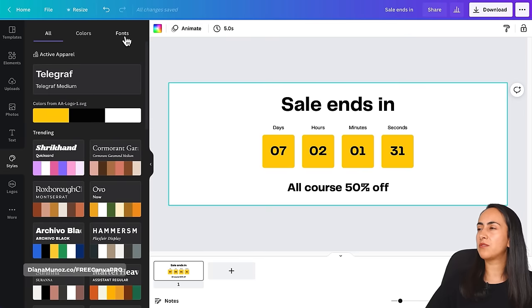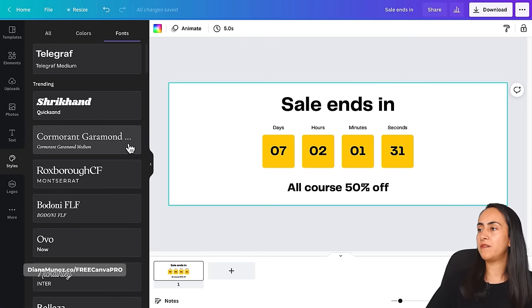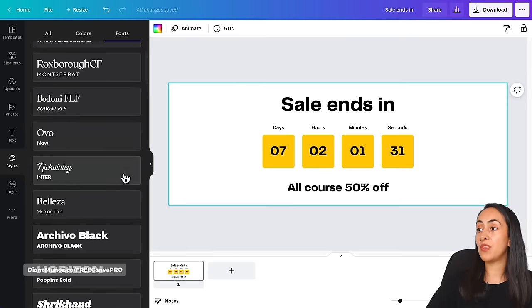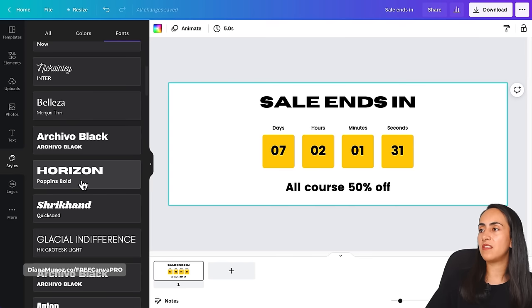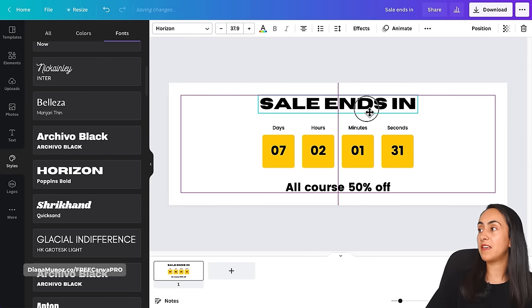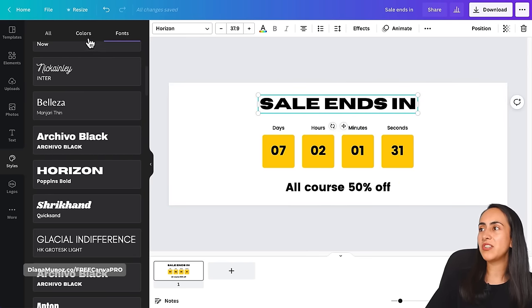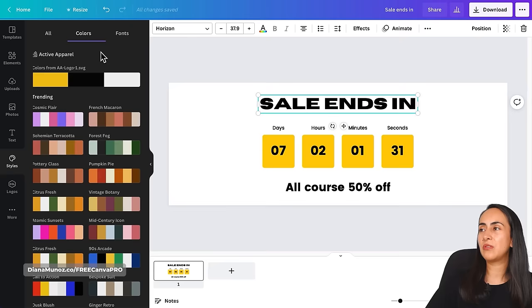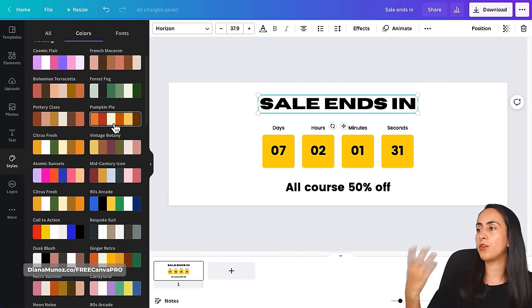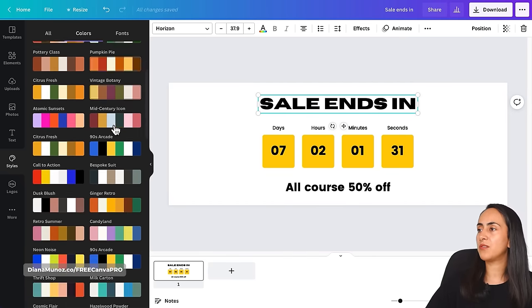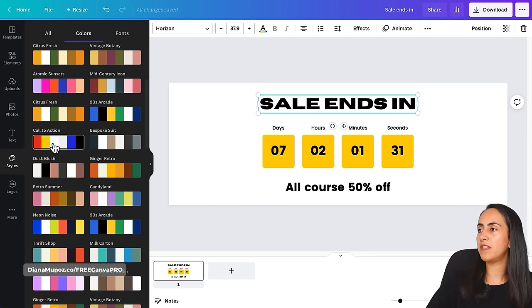To do this I'm going to use the Styles section. Let's go first to the Fonts section and select a font combination that you like — I'm going to use this one. With just one click, we have this font combination on our design. I'm happy with this, and now let's go to Colors in case you don't already have a color palette for your project.